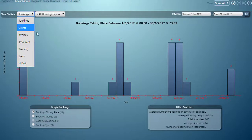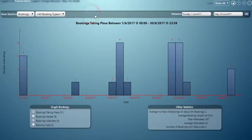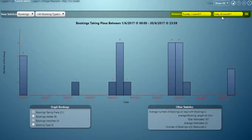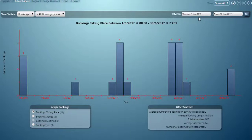We're currently on bookings. In the upper right corner we have a date range selector, so we can view statistics for bookings over specific ranges. Here I've got the whole of the month of June selected. You'll see there's a graph here showing the number of bookings taking place on each day during that date range.